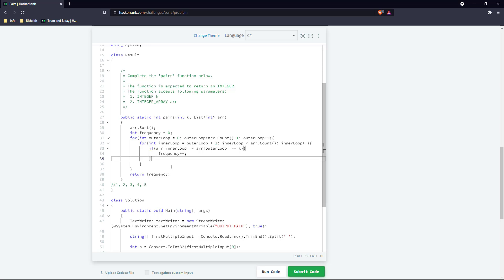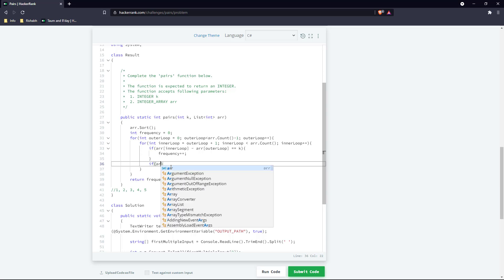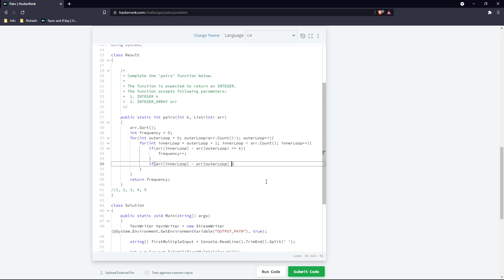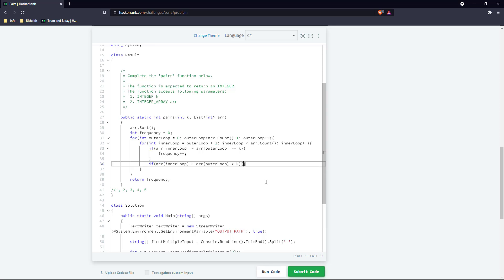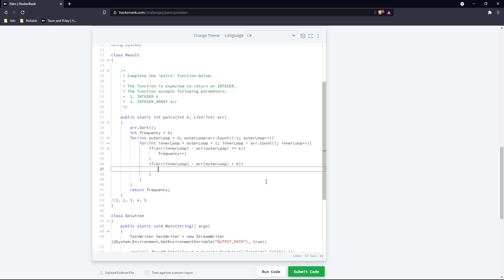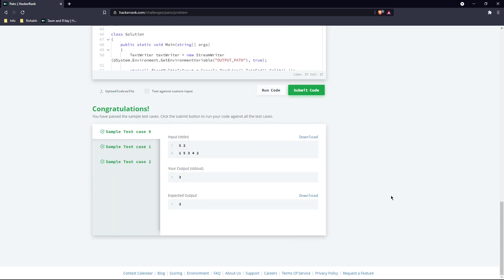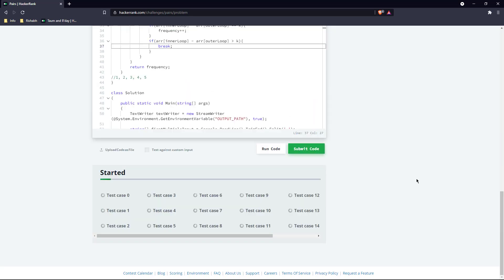So let's add that optimization. In case the difference is greater than k, then we just break out of the inner loop. Let's see if this is giving the right answer. Let's submit.